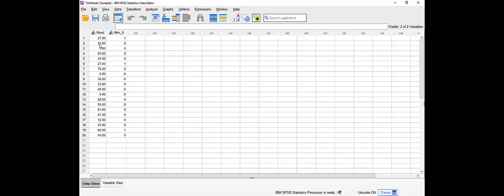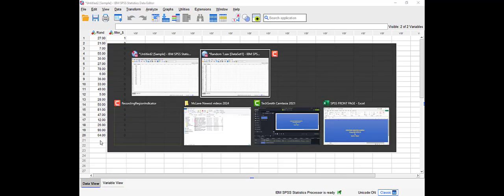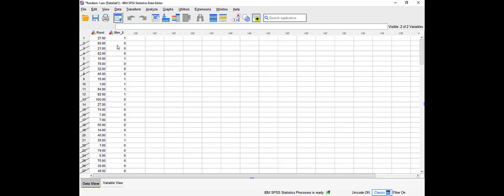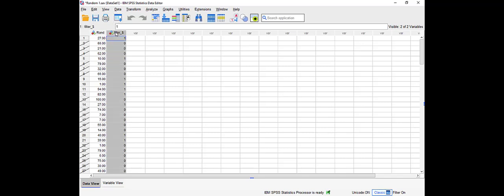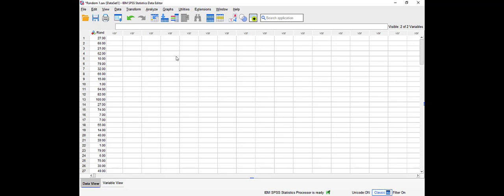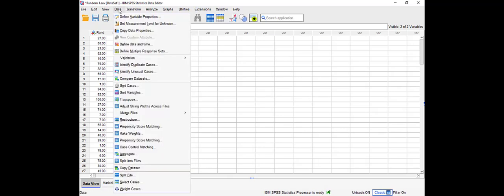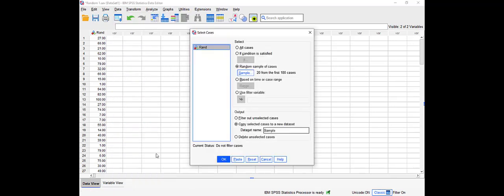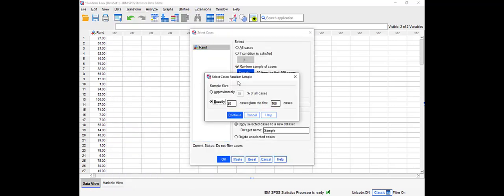So now let's go back here. Let's delete this, we don't want it. And let's try the second option, the percentage one. So we're going to go to select cases and repeat everything except here. We're going to say, okay, give me approximately 10% of all cases. And let's call it sample two. Click OK.